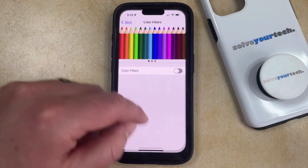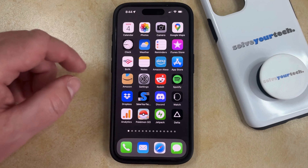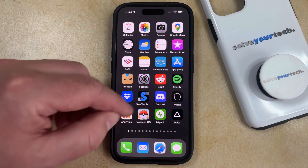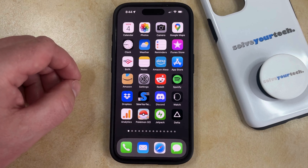So if I go back to my home screen, you'll see that the coloring is a little different, and it's back to the normal settings for the device.